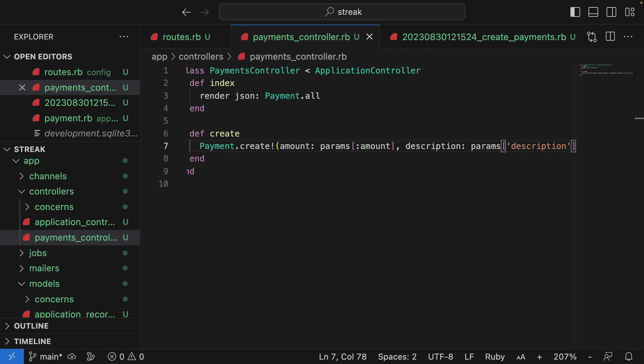And this works. If I make a request to post payments now, it would create a record using the params which are specified. However, there are a few problems. Firstly, it doesn't handle failure very well. If the params are incorrect, it will raise an exception rather than returning a nice error to the user. So let's improve that now.